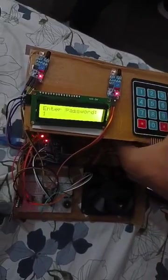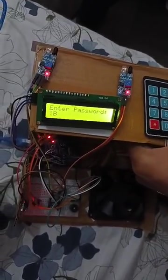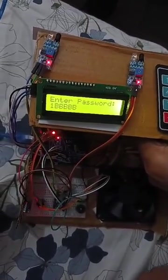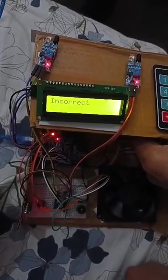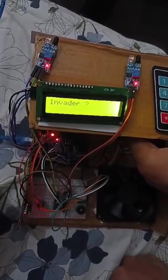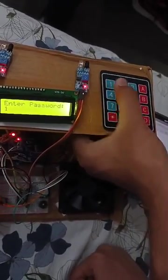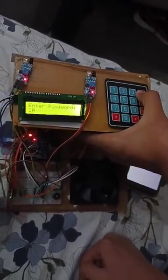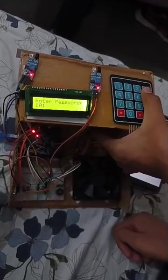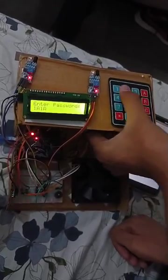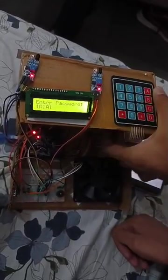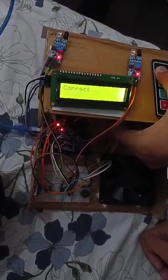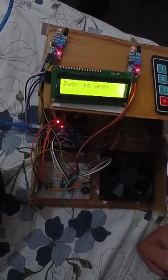So now let us try to enter a password and if it is incorrect it will show that. Now if we enter the correct password it will sound a buzzer.